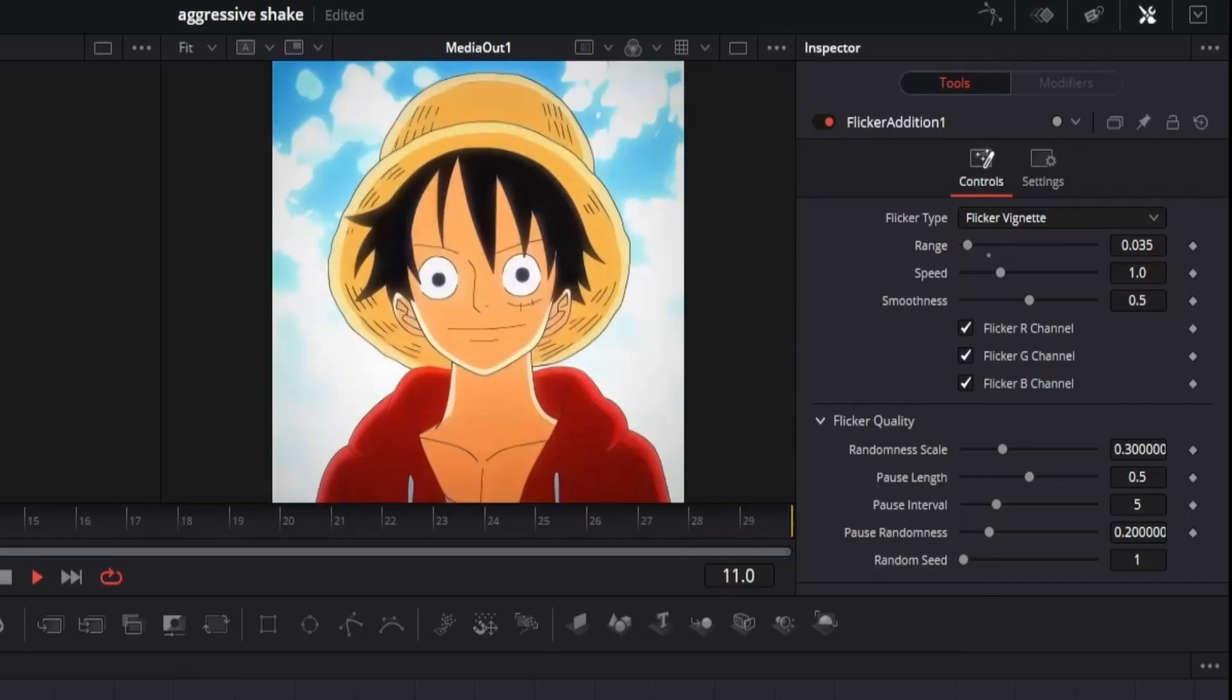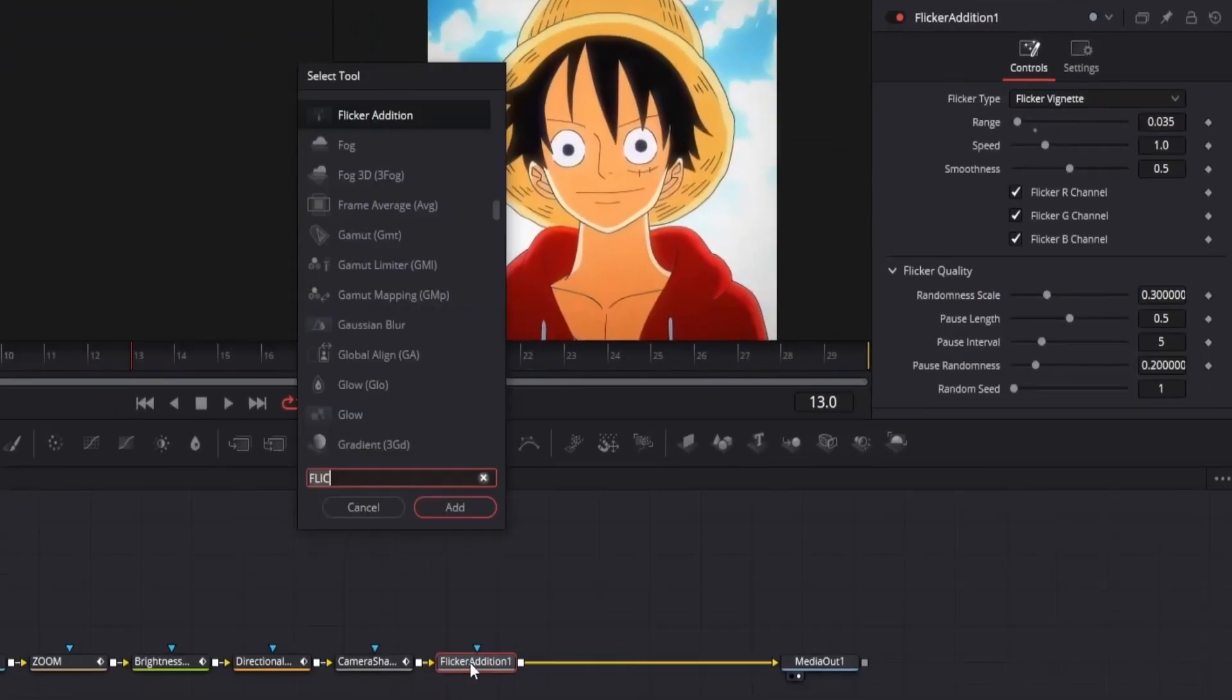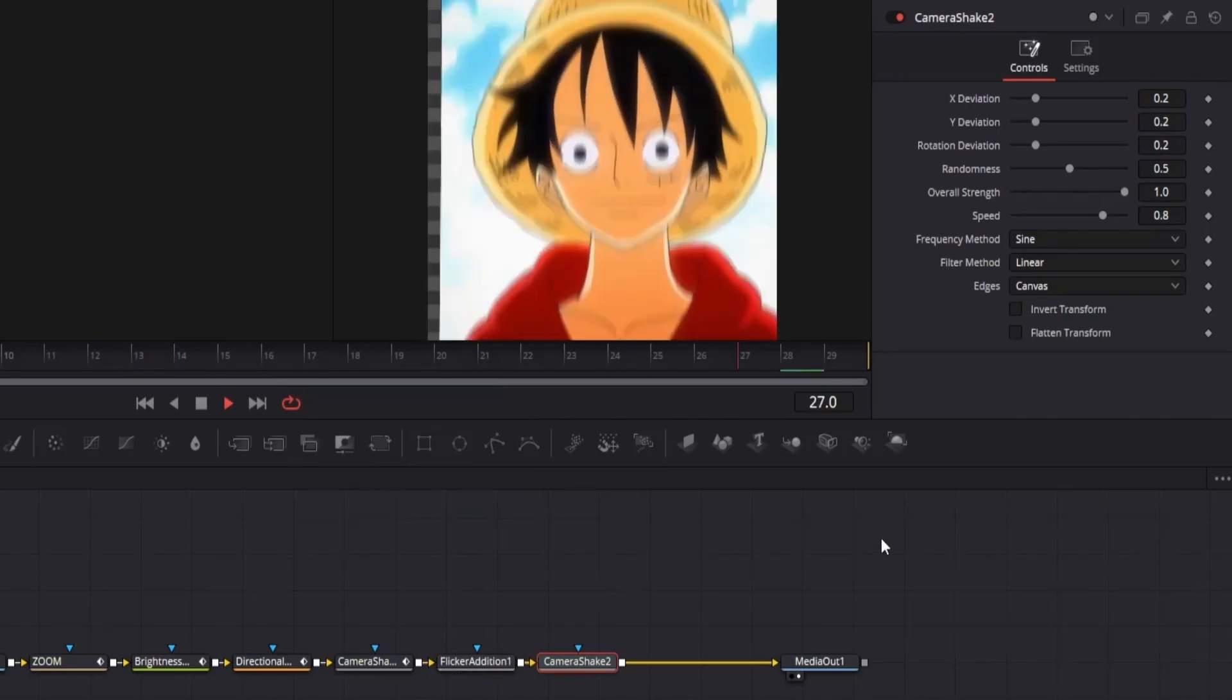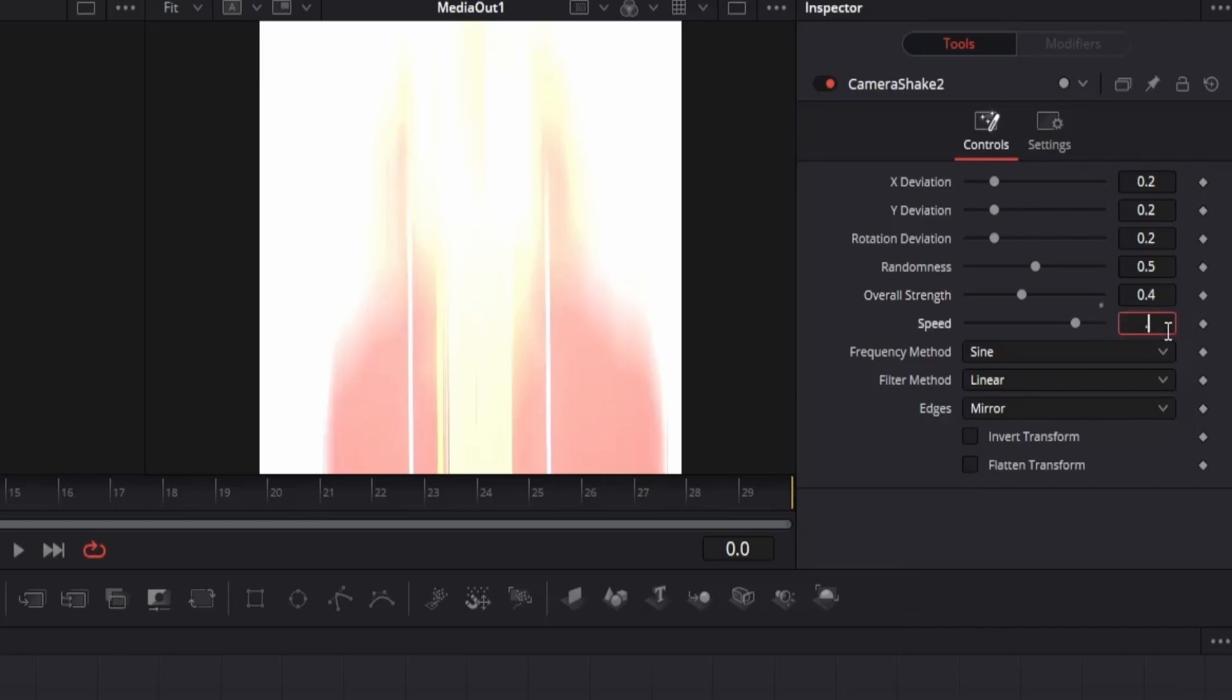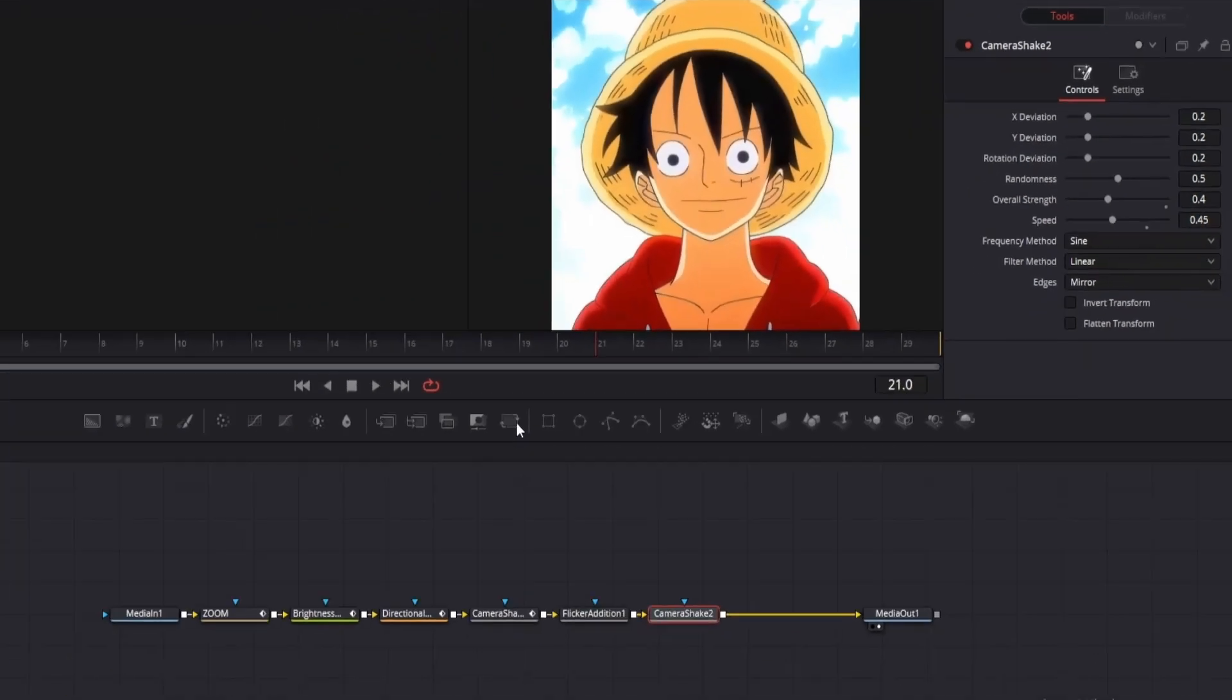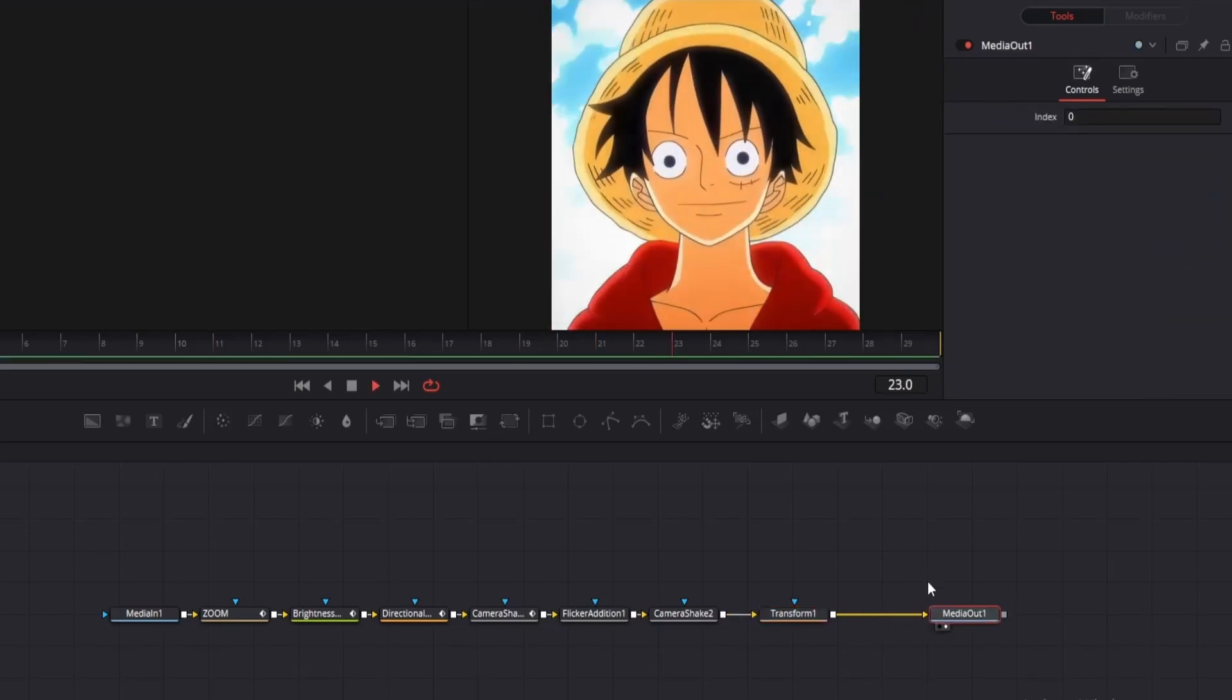Now we have shake in the beginning and end, but we want it in the overall clip as well. So add another camera shake node, but it's way too high right now. First change the edges to mirror, then adjust the overall strength to 0.4 and speed to 0.45. This looks good, but we have some problems. You can see some of the tiles are visible here and here. To fix it, just add a transform node and increase the size slightly. We have everything we needed, so let's add some finishing touches to it.